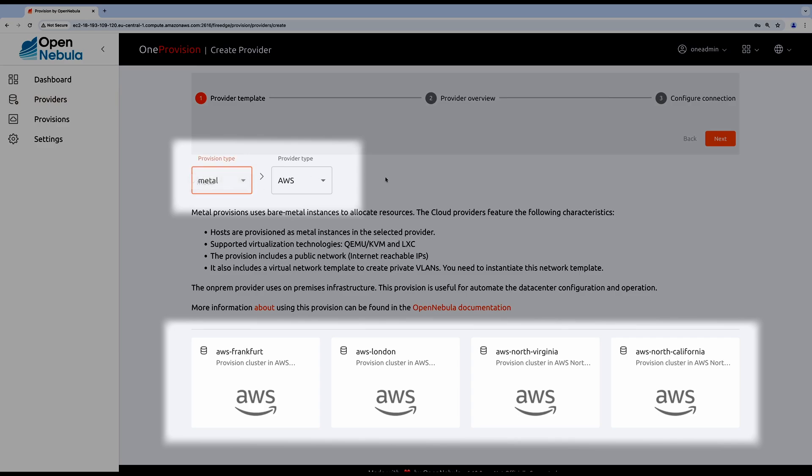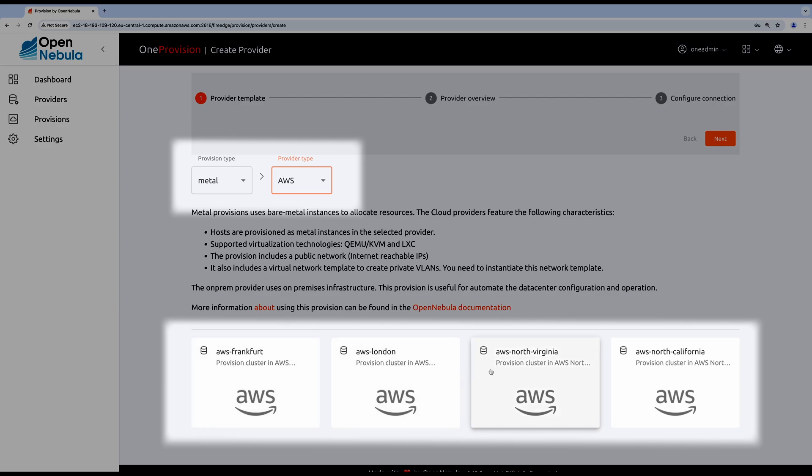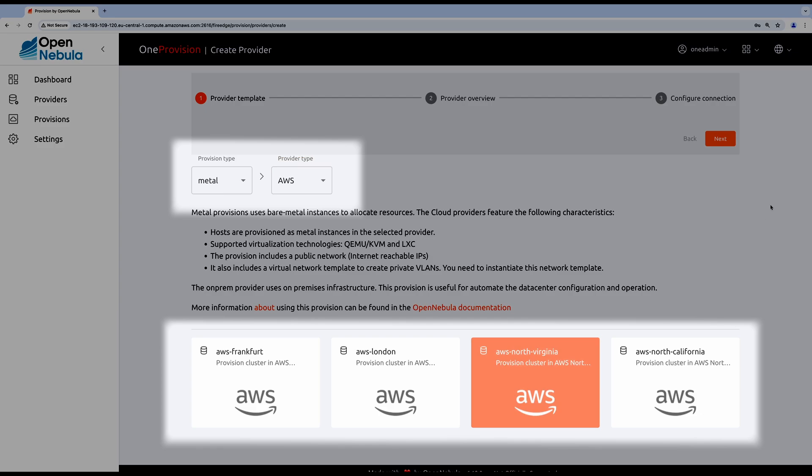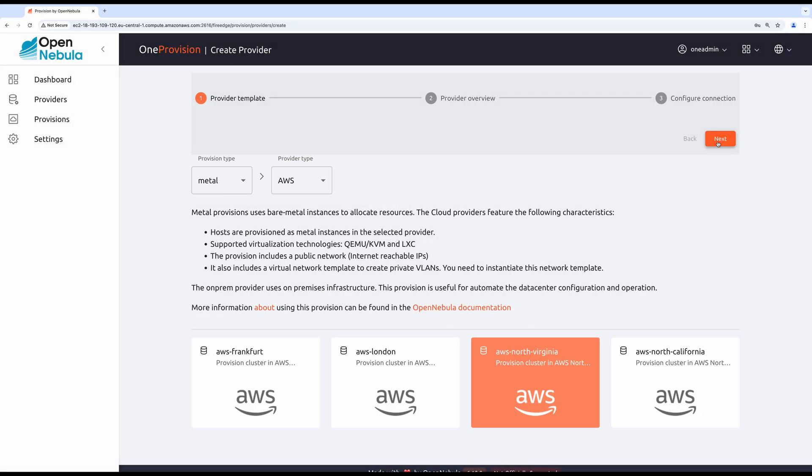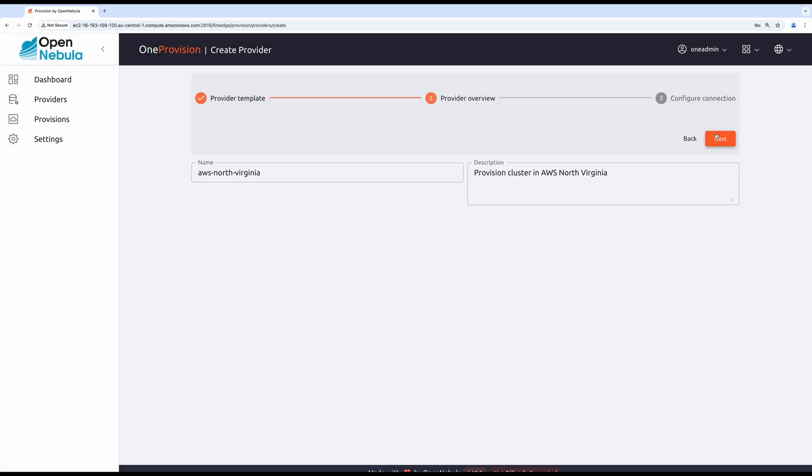You must select the provision type and provider type. In our case that's going to be AWS. Also since it's AWS, we also must select the region. I'm going to proceed with AWS North Virginia.